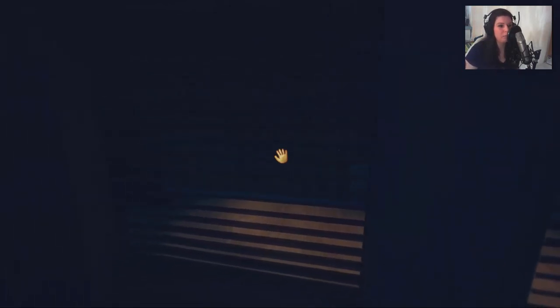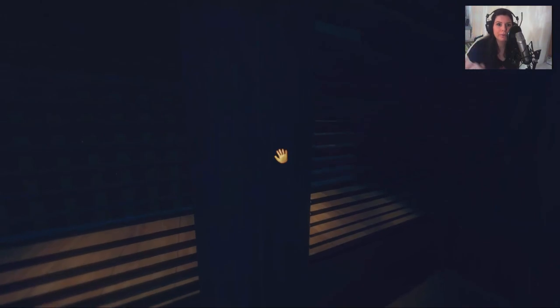Aber ich werd hier einen Cut machen und wir sehen uns im nächsten Part von Among the Sleep. Ich hoffe, es war für euch ein spannender erster Part für mich auf jeden Fall. Und ich freu mich auf den nächsten Part. Bis dann!